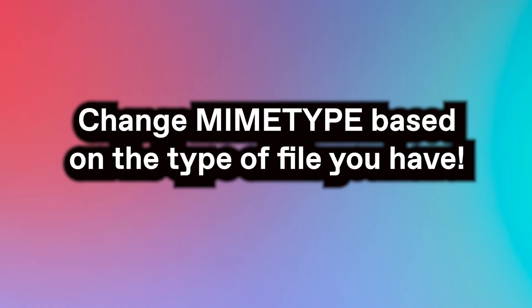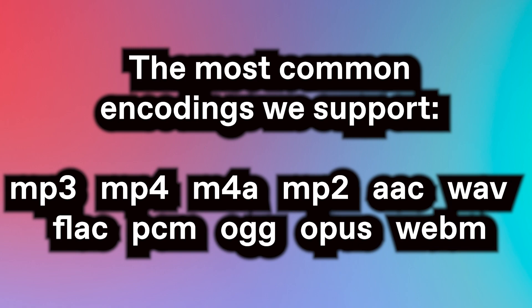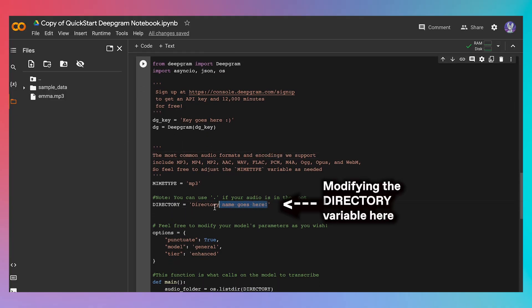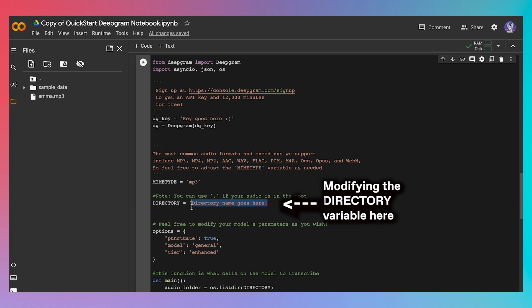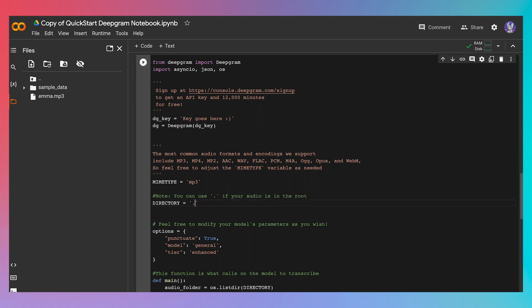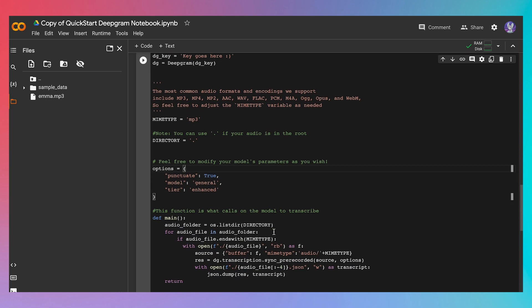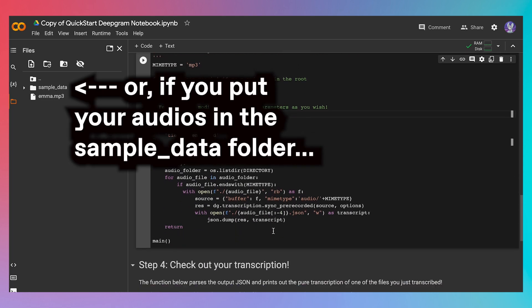But you can totally change it if you're working with an mp4, m4a, or anything else. The most common audio formats and encodings that we support are featured on screen right now. Now, I modify the directory variable. This variable should be set to the name of the folder that contains the audios that we wish to transcribe. Since I just placed my audio in the current directory, the classic dot should suffice. But if you, for example, put your audios inside the default sample data folder, or if you went the extra mile and created your own folder to host your audios, then set this variable to the name of that folder. And we should be good to go.